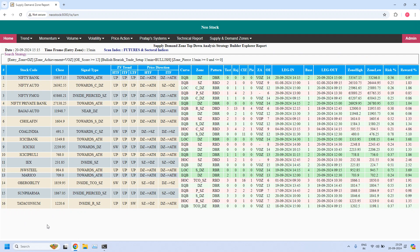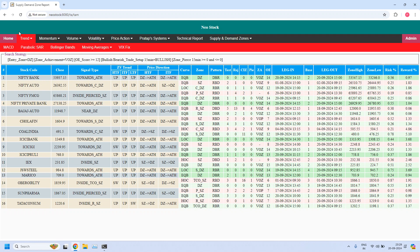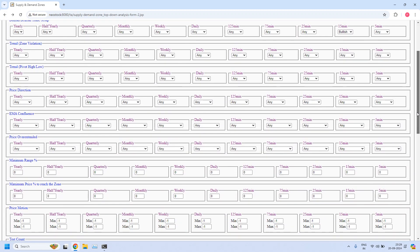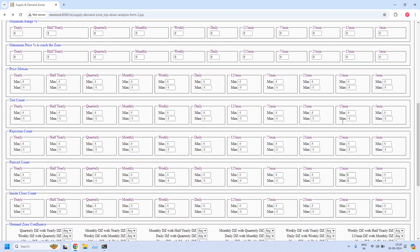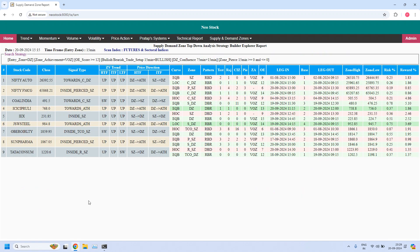All these 16 stocks support bullish trade setup for daily income trade, entry time frame 15 minutes, demand zone entry zone. Now let us look for high probability setups. Out of the 16, how many are having ITF confluence? That means the 15-minute zone should be part of the 75-minute zone. I am enabling the demand zone confluence filter: 15-minute demand zone with 75-minute demand zone. From the 16 stocks, 9 stocks are filtered. All these 9 stocks support bullish trade setup for daily income trade, and the 15-minute zone is part of the 75-minute zone. Because the 75-minute trend is uptrend, if any of these 75-minute zones have daily EMA confluence, it is a high probability setup.